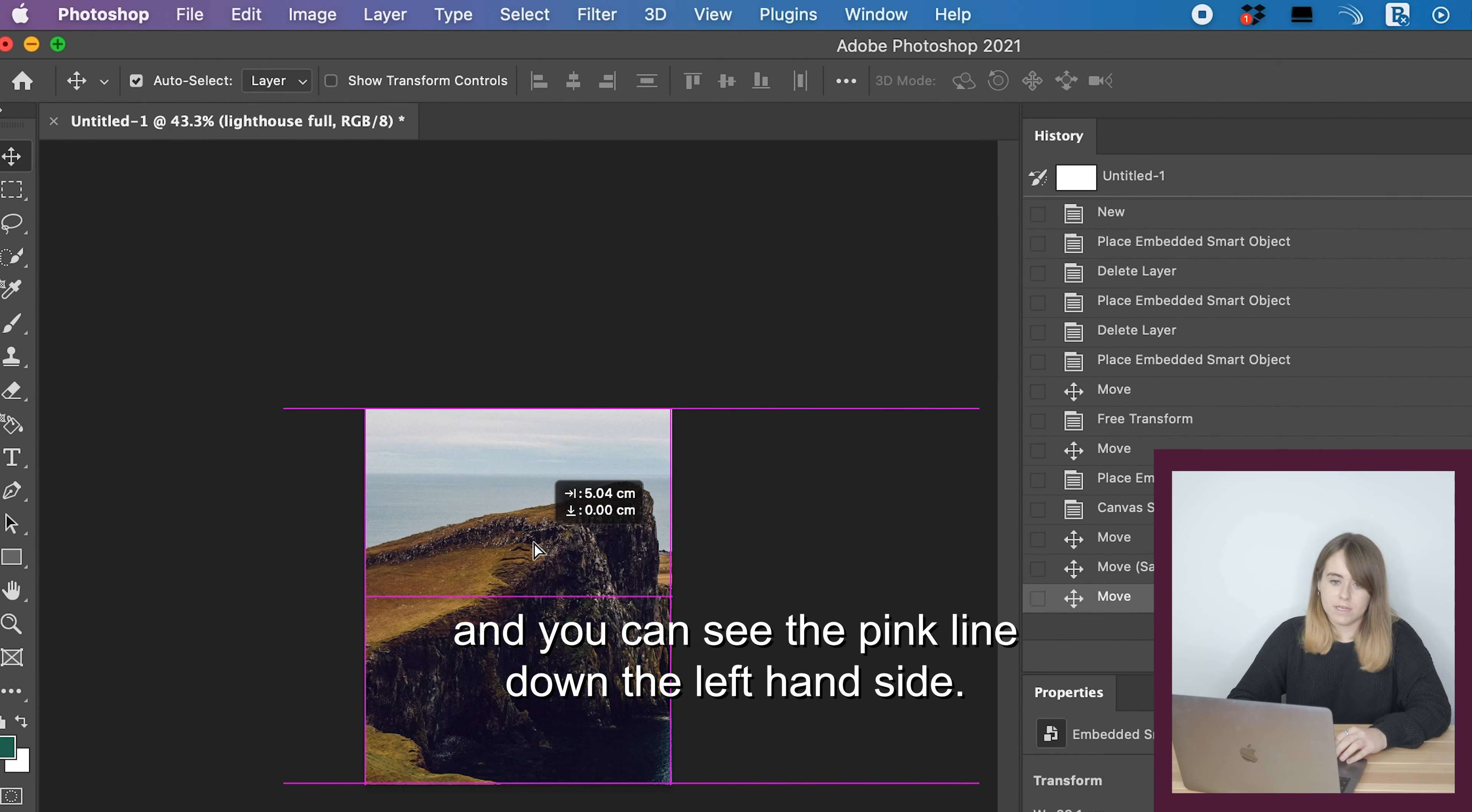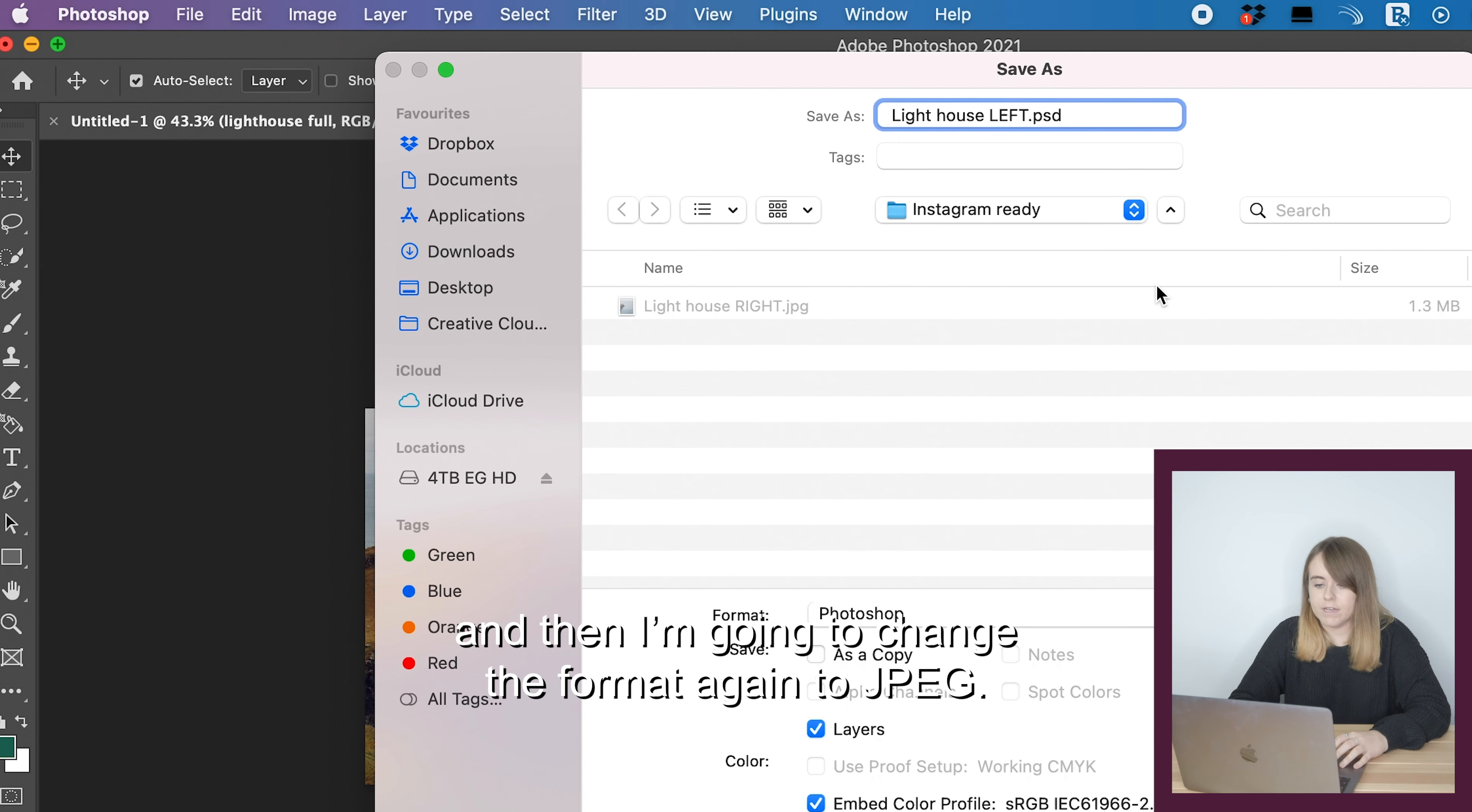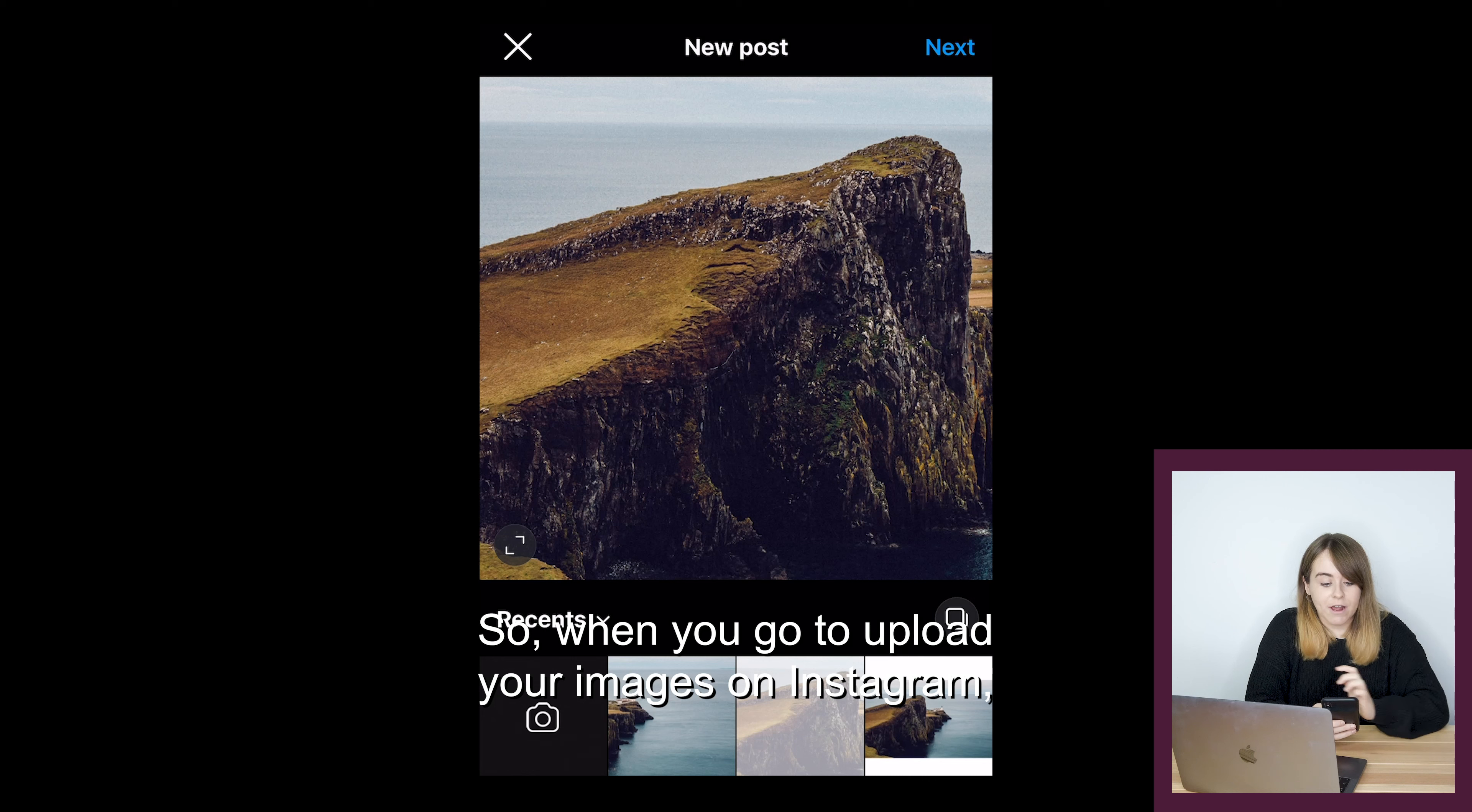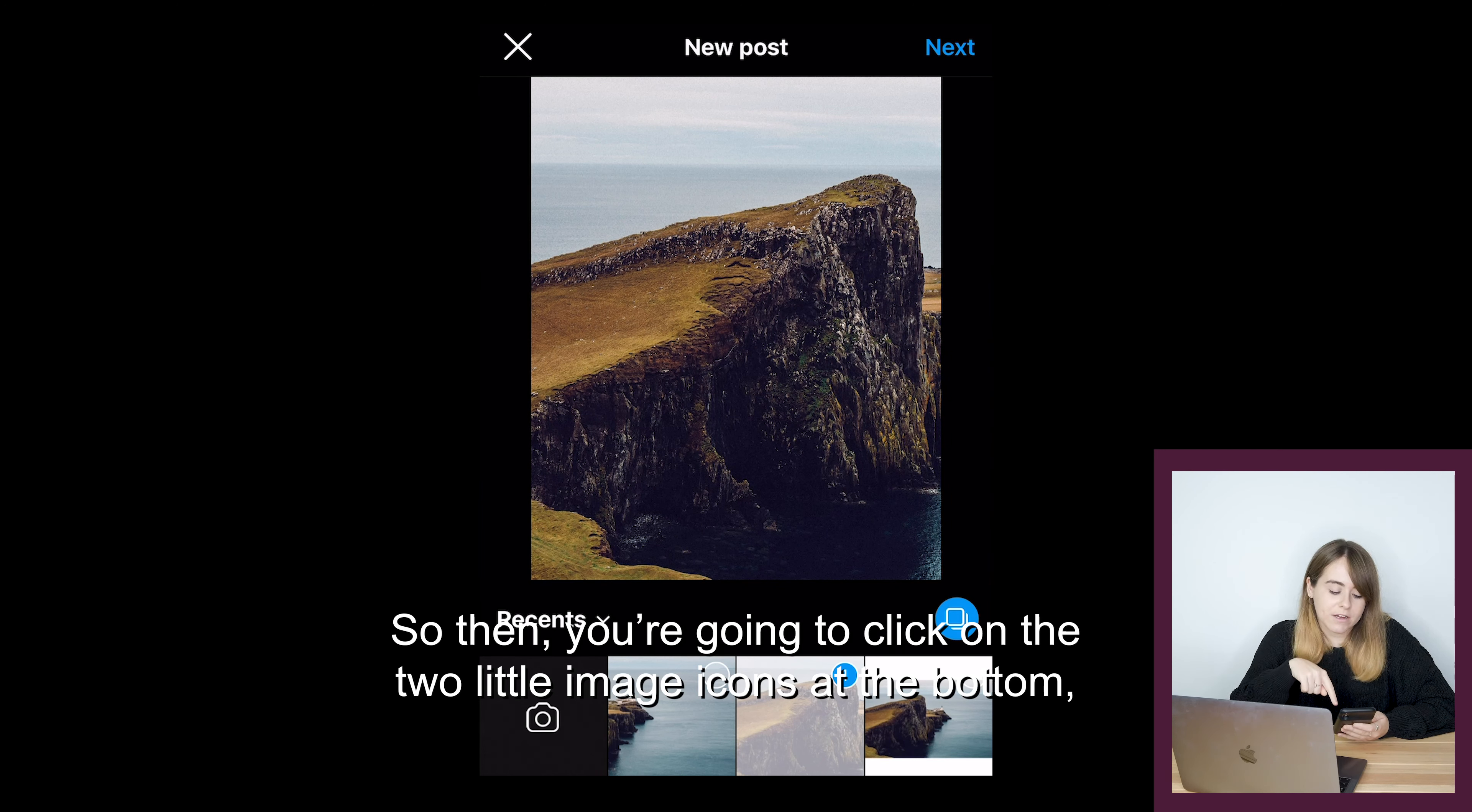Now with that same image, I'm going to drag it all the way across to the left and it also snaps into place with the pink line down the left-hand side. Click file, save as, and call it lighthouse left, then change the format to JPEG.